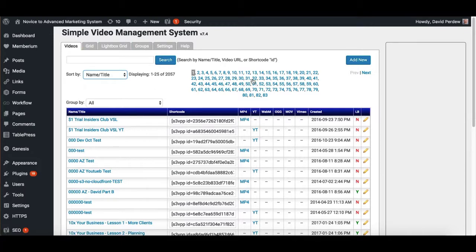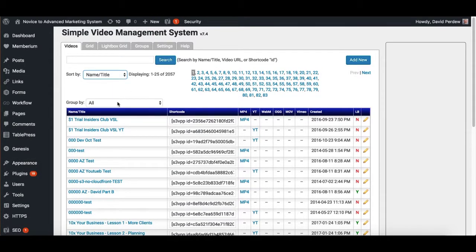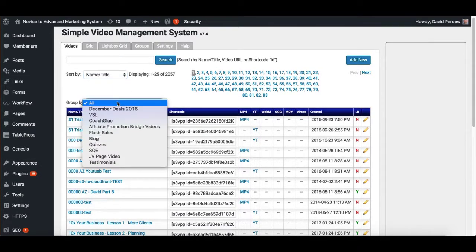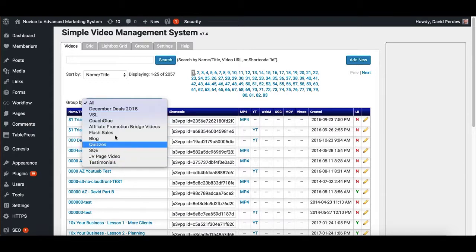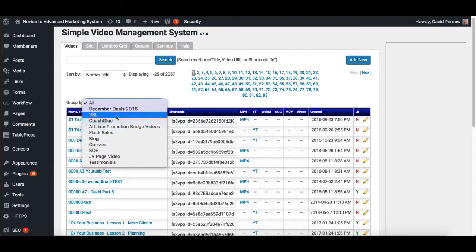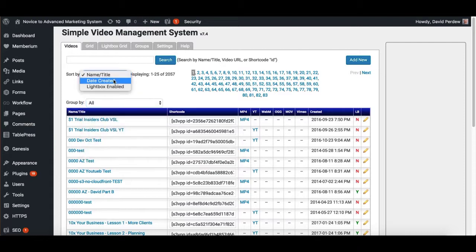So what you do is you just go in and you add a new one here by clicking that button. But I'm going to edit one quickly and just show you, you can create groups for all of your videos as well here. So you can have sales pages, testimonials, tutorials, whatever you want there. I'm going to sort this by date.